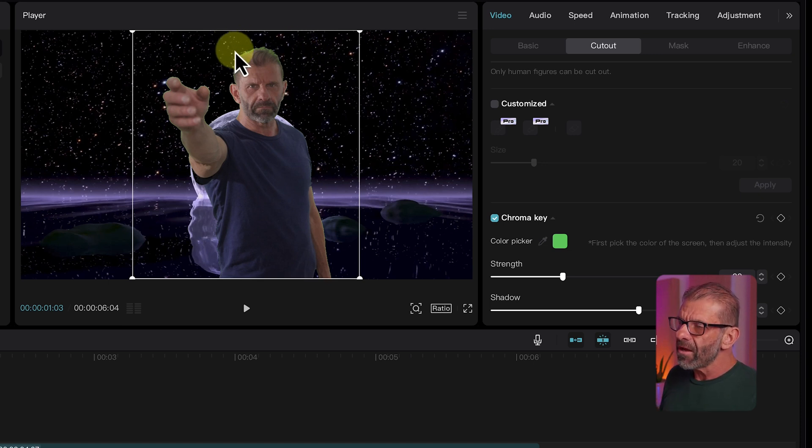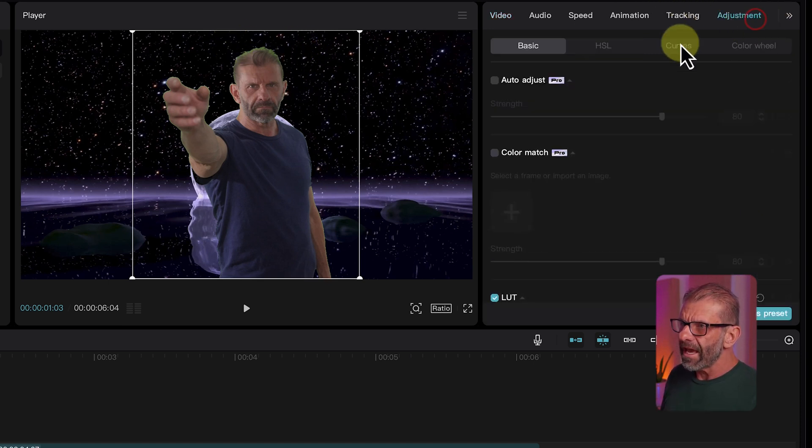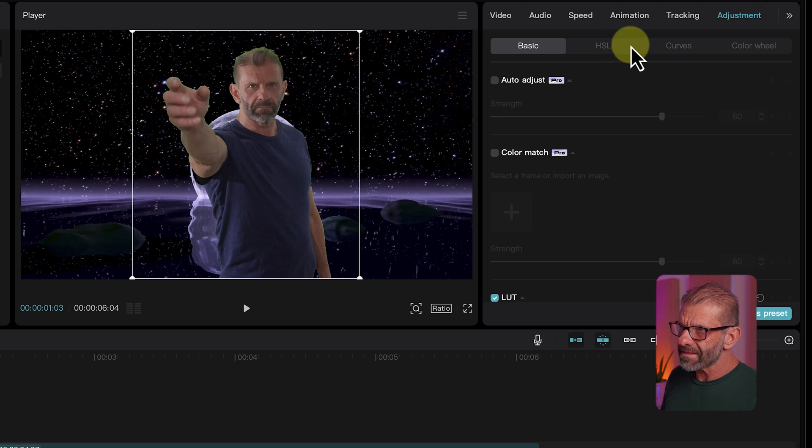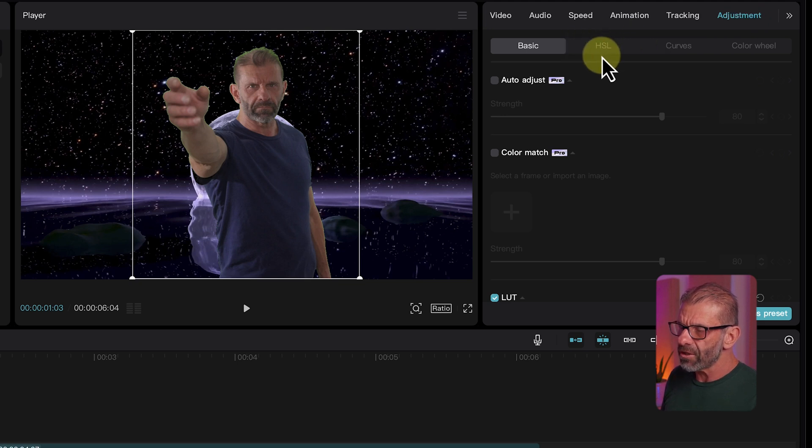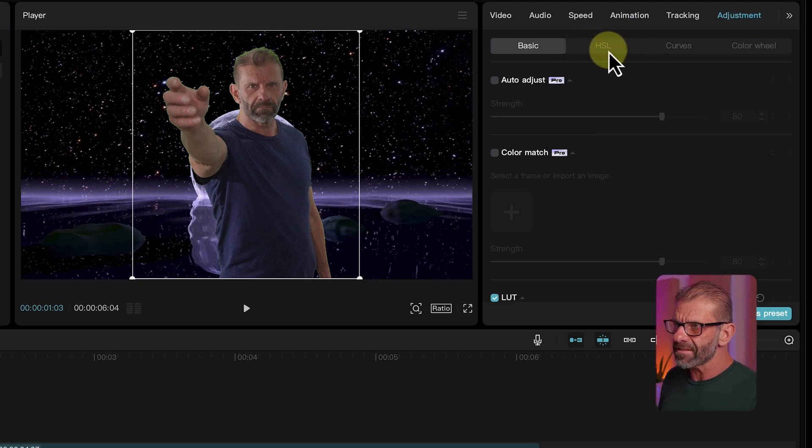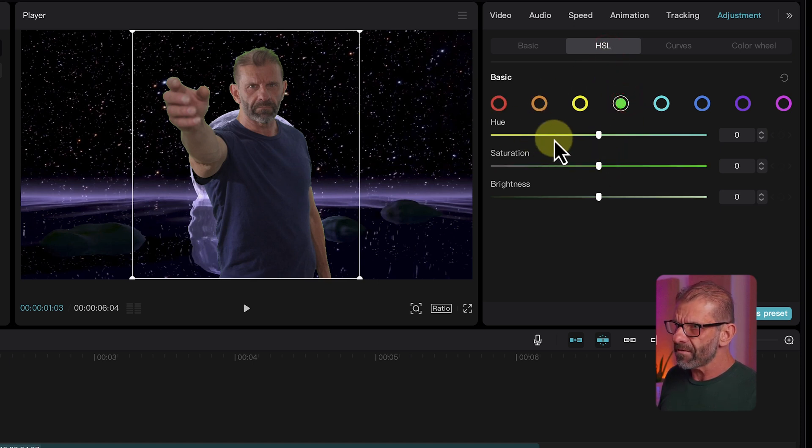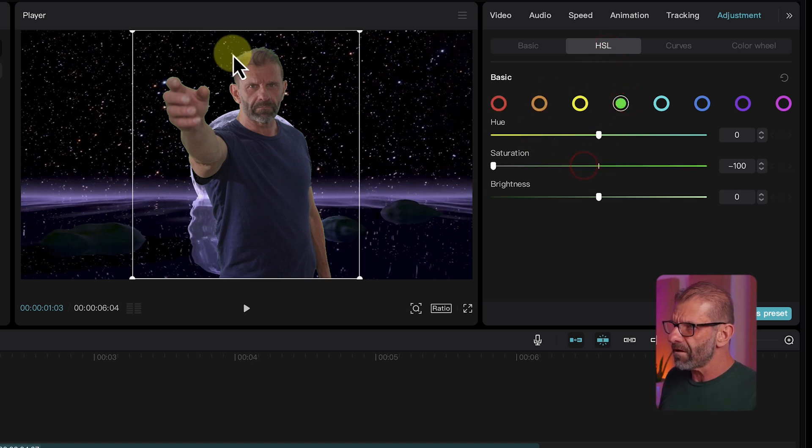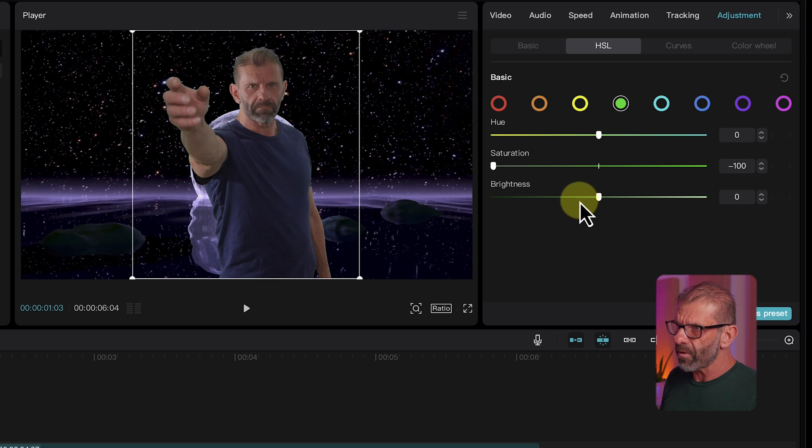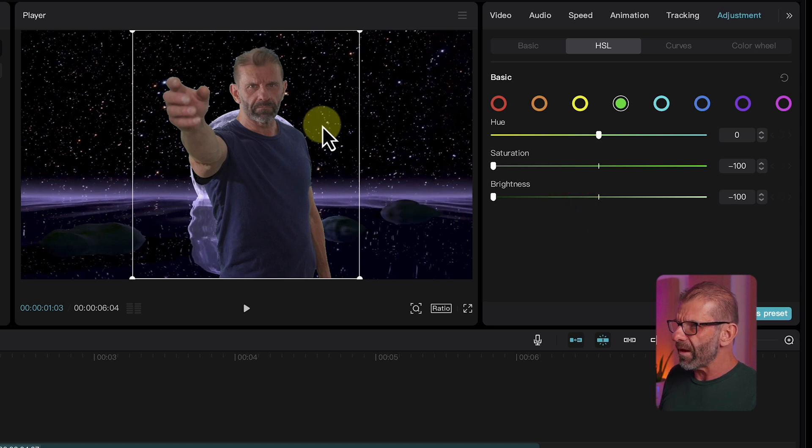To do that, we just click on adjustment and we click on this tab right here, HSL - hue, saturation, and luminance. Luminance is brightness. And now we're just going to click on the green and get rid of the saturation of the green. Watch what happens when I do this. Oh, no longer green. And the brightness helps a fraction. And bam, that looks much better right there.